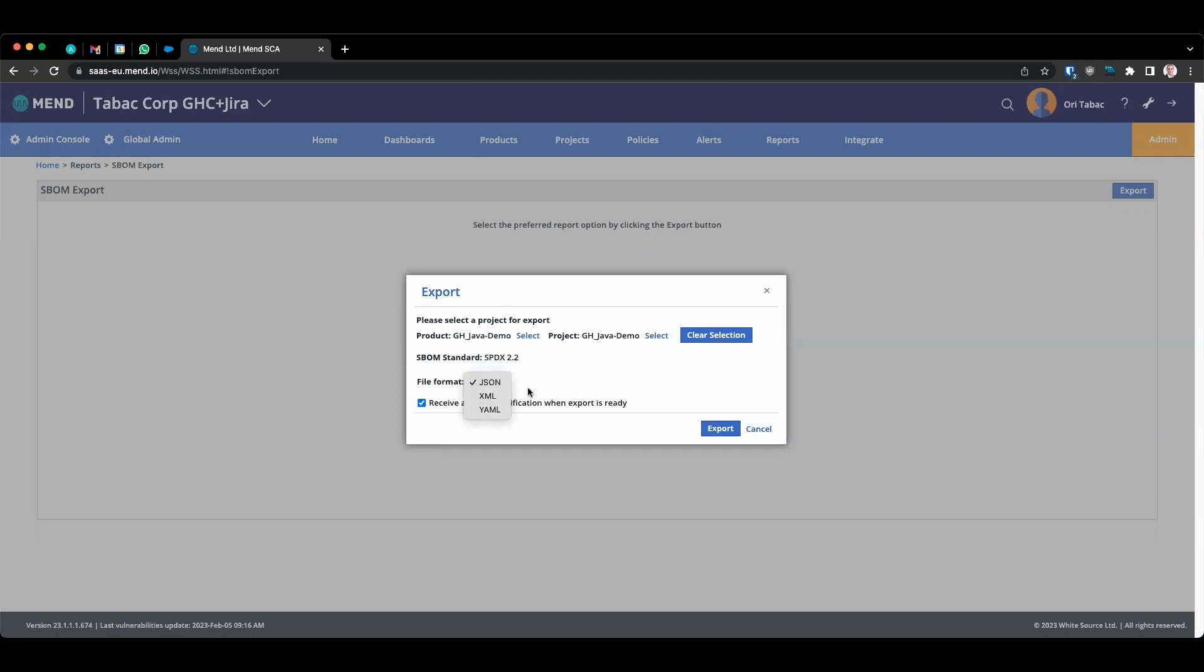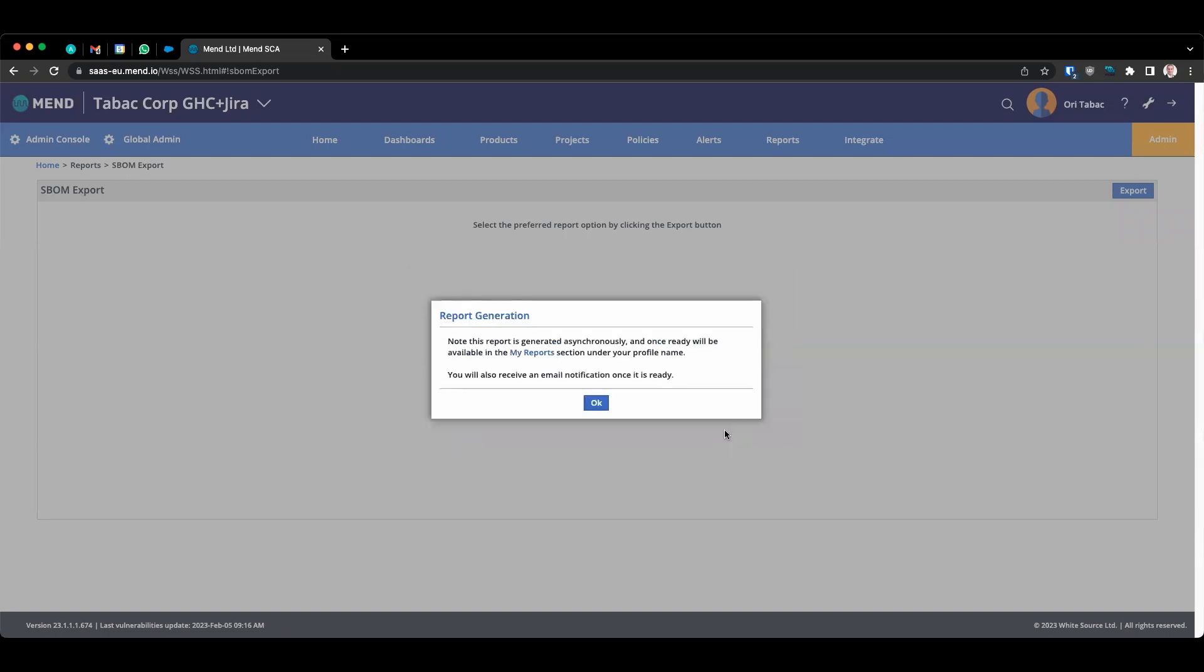For this demonstration, we're going to use JSON. Click on Export. The report will be generated in the backend. And once it's ready, you will receive an email notification to your mailbox.